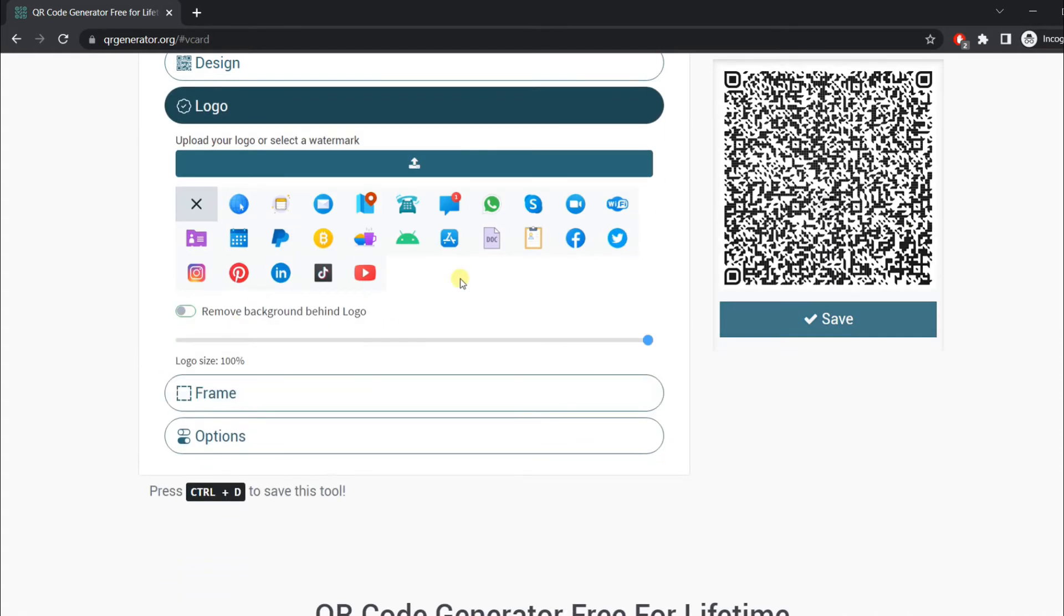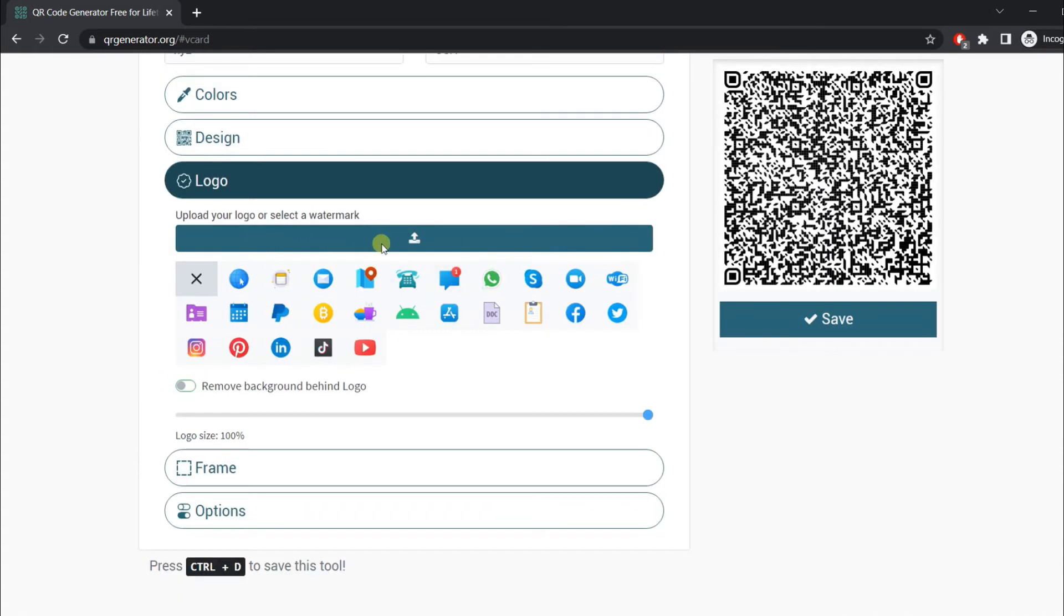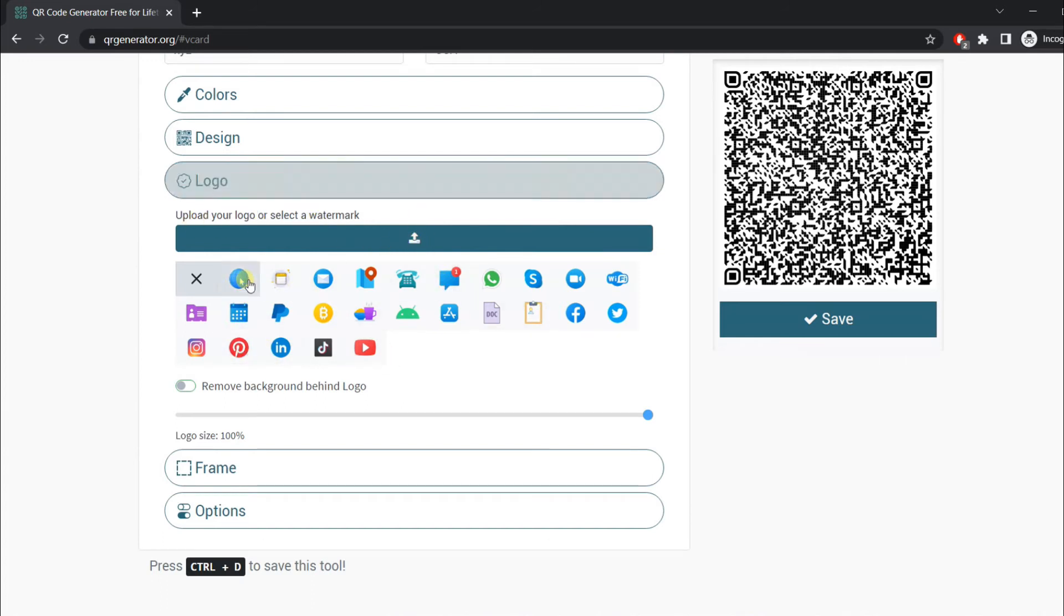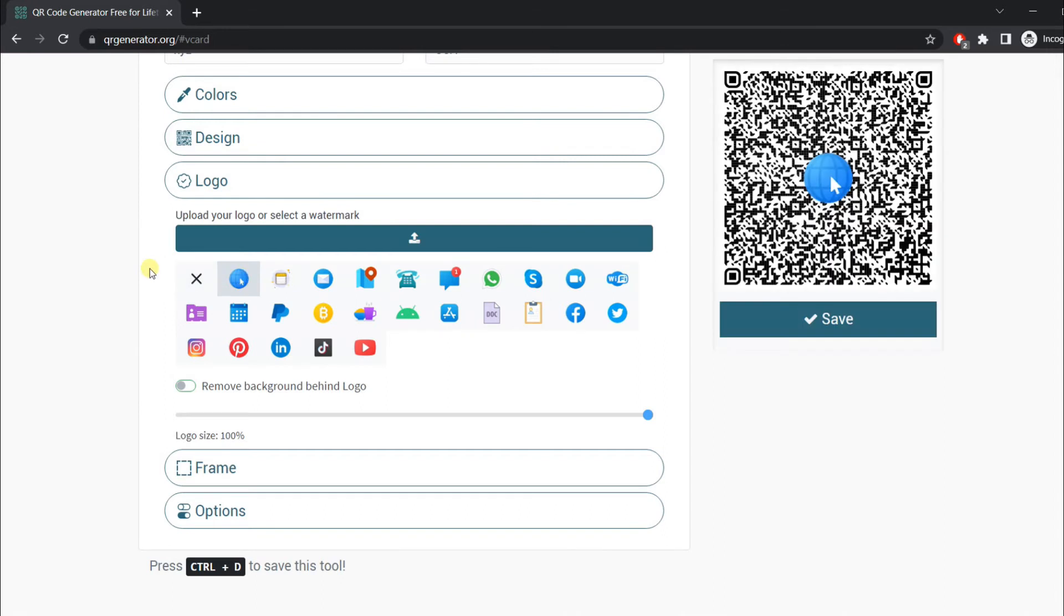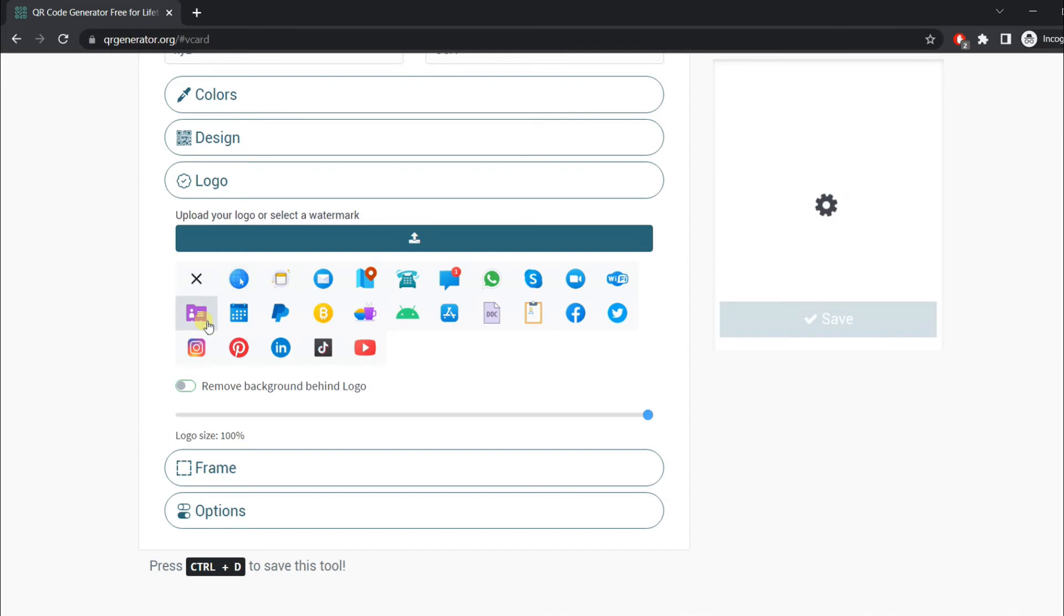Under the logo option, you can choose any of the logos or upload your own. I will choose this one.